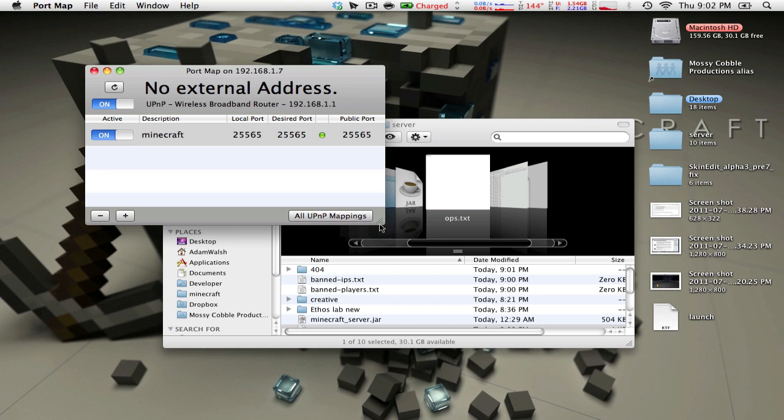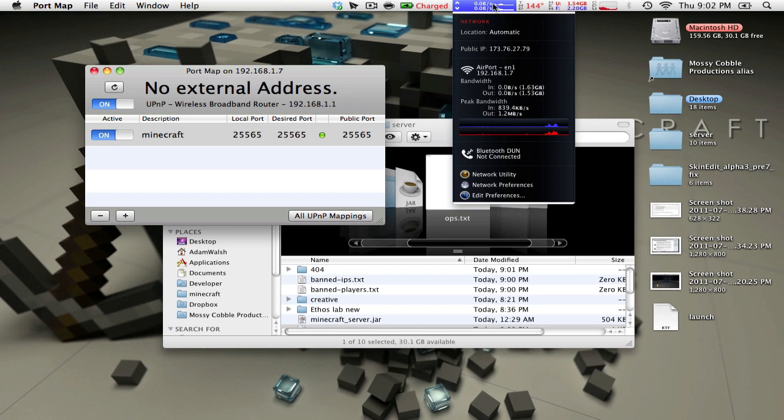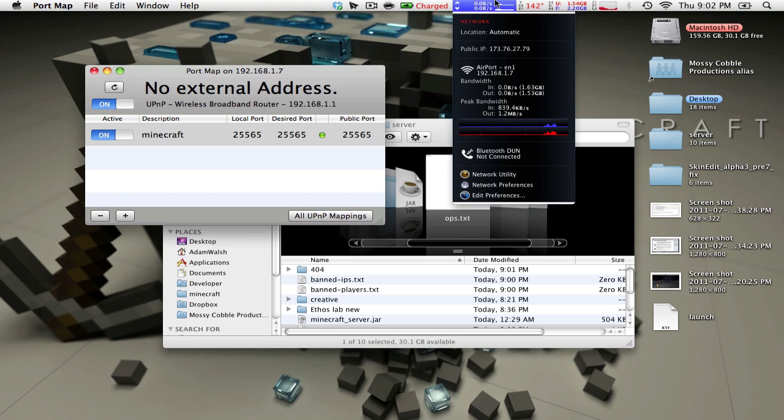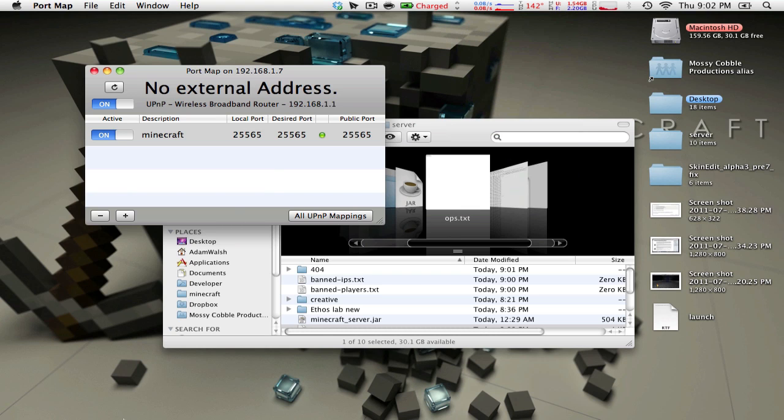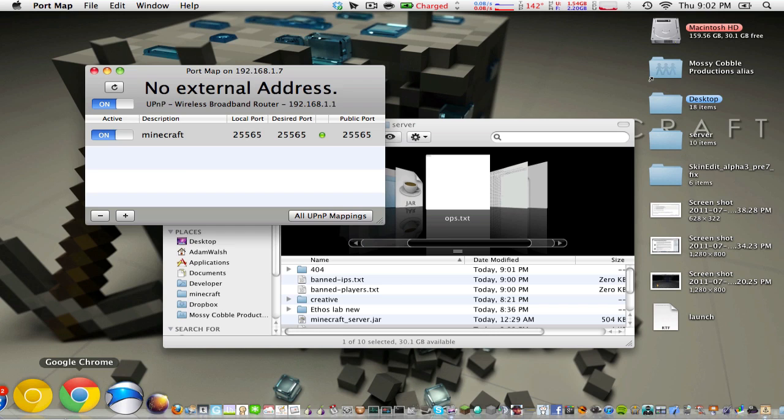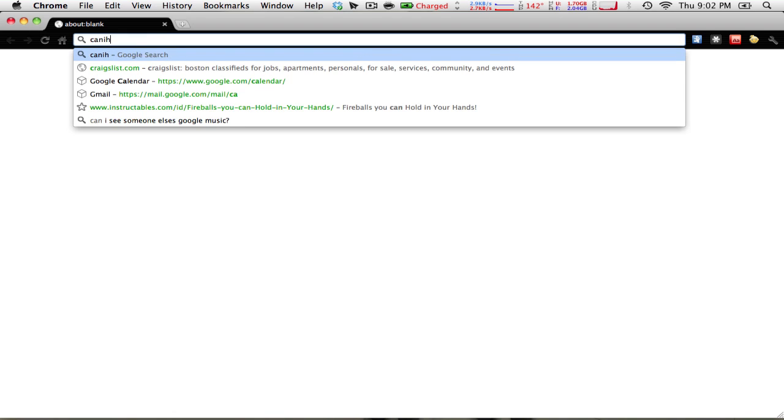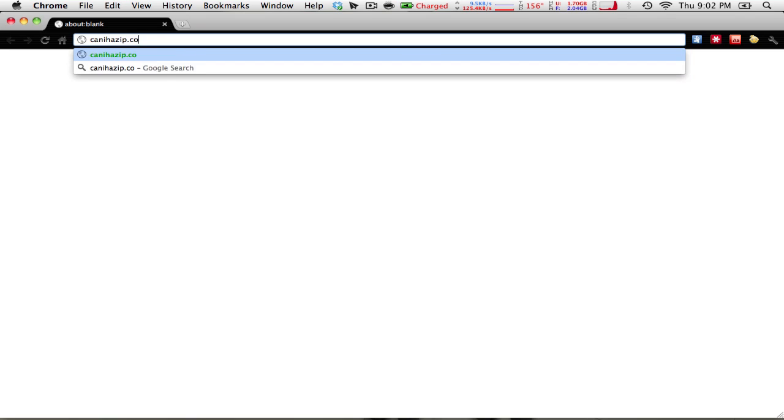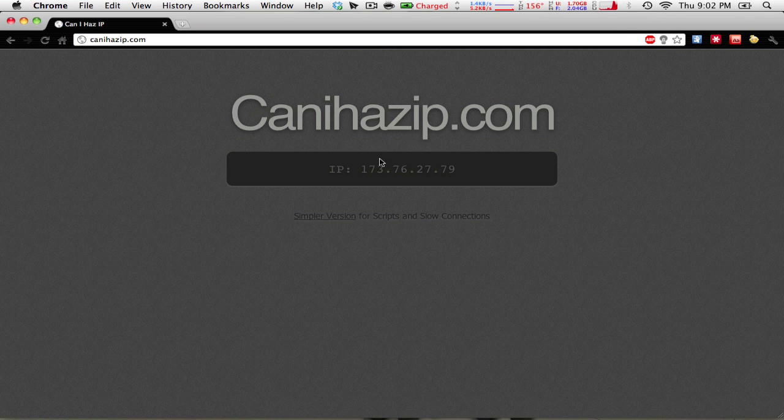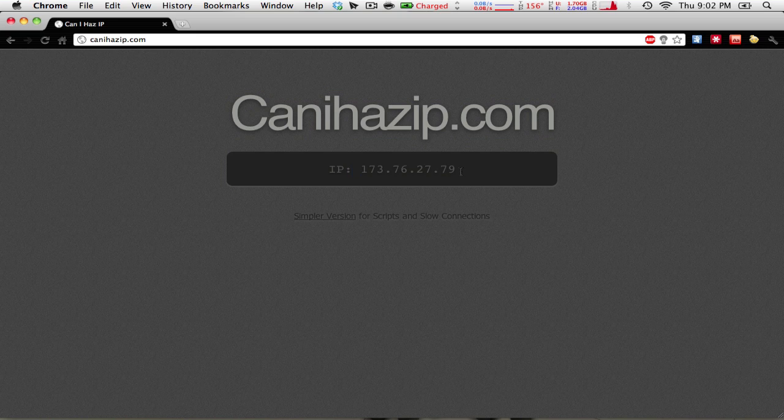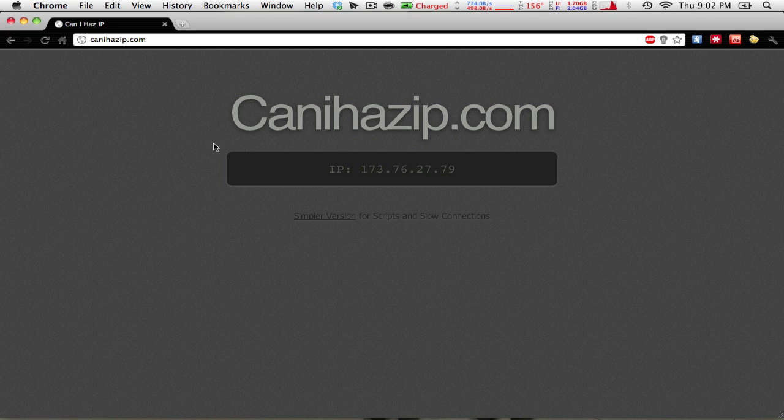If you want to know your IP, you can go to, you can use this little tool right here. iStatMenus gives you my IP. Or you can go to canihasip.com, and it tells you your IP. So yeah, there's a simpler version which is just this. So yeah, that's pretty much all you need to know about setting up a server.